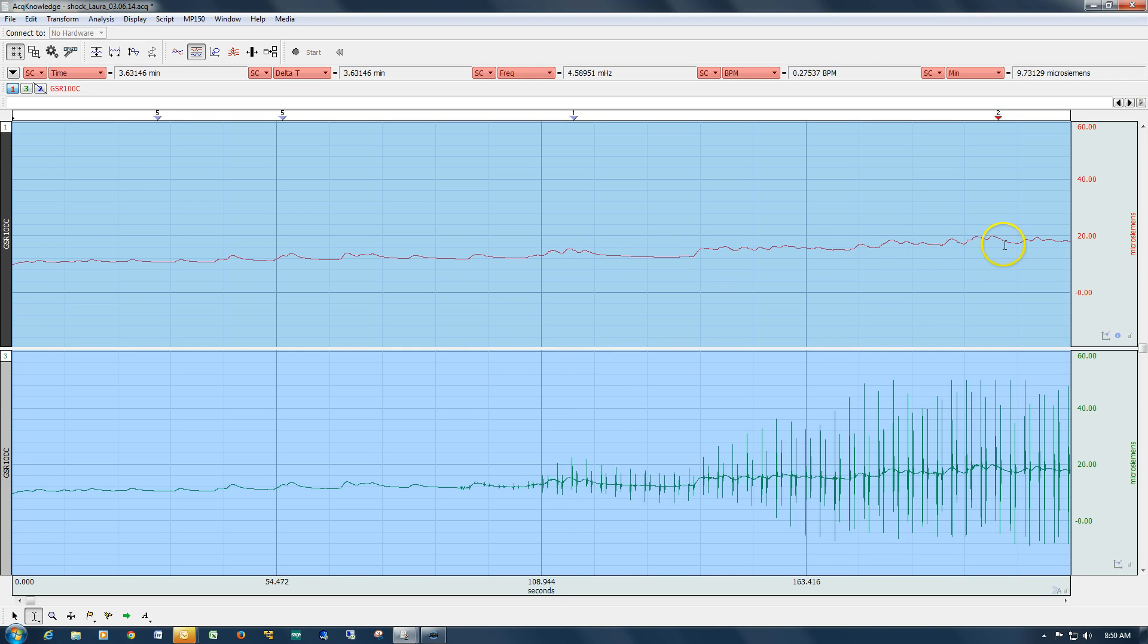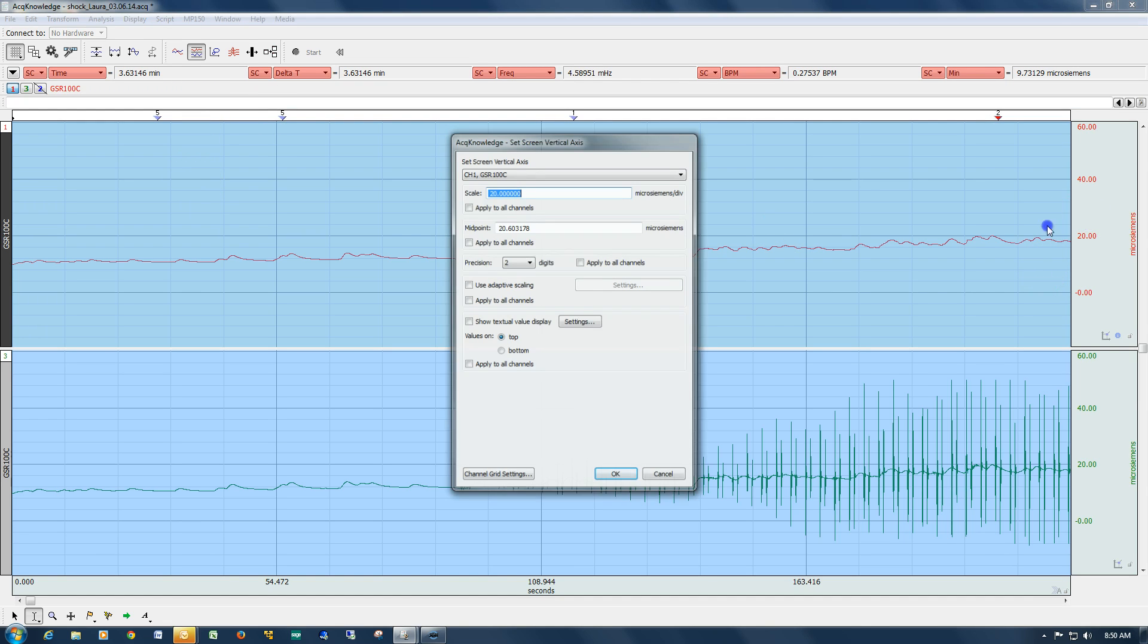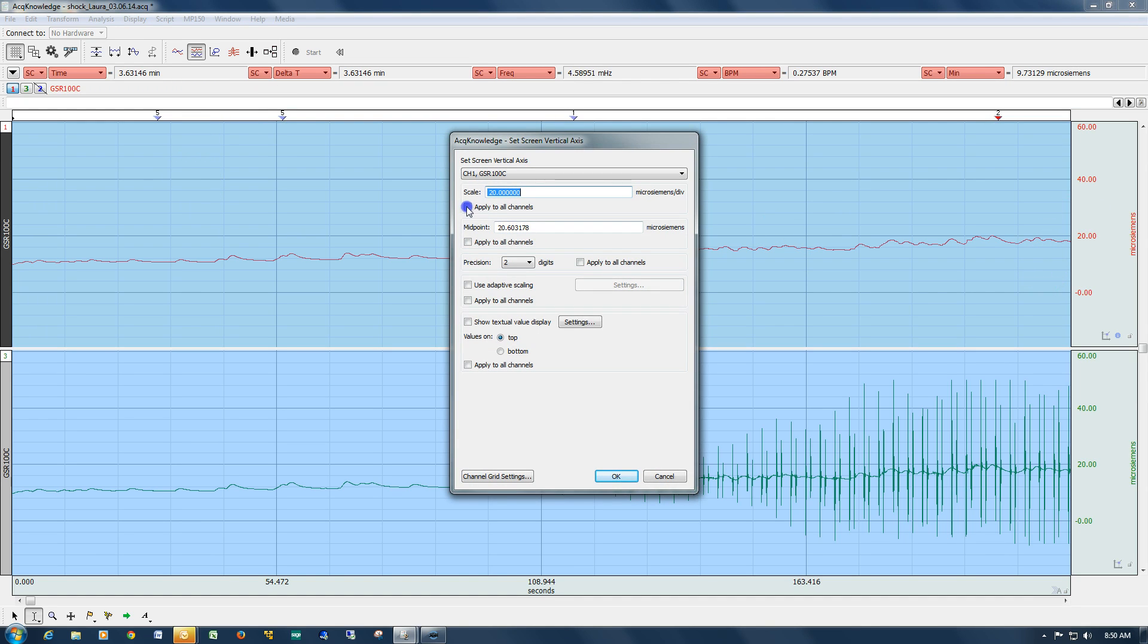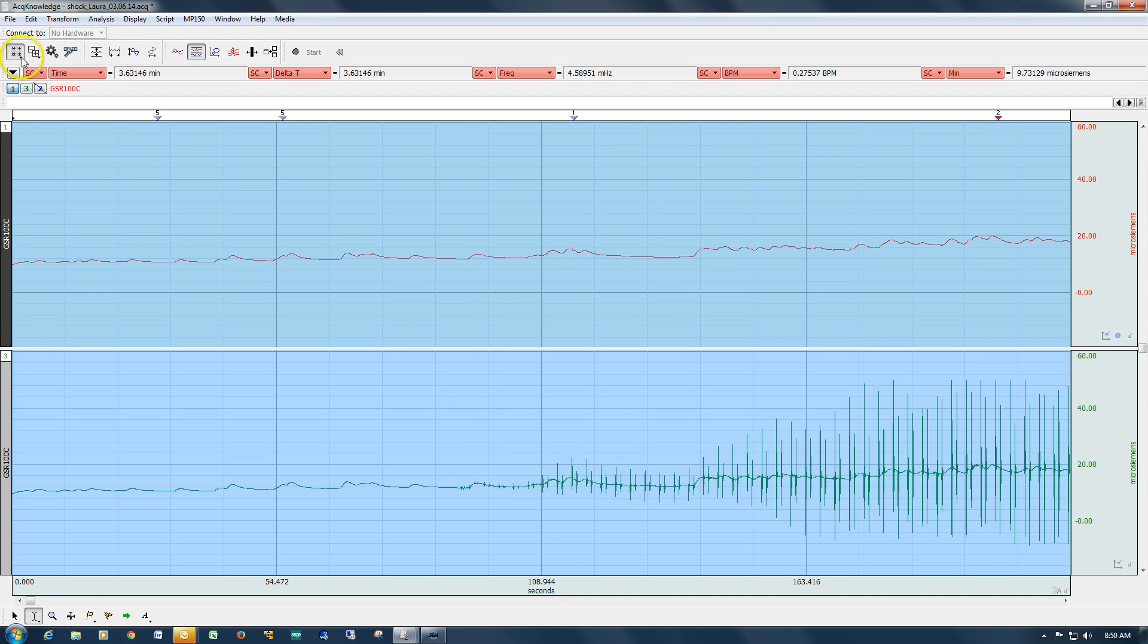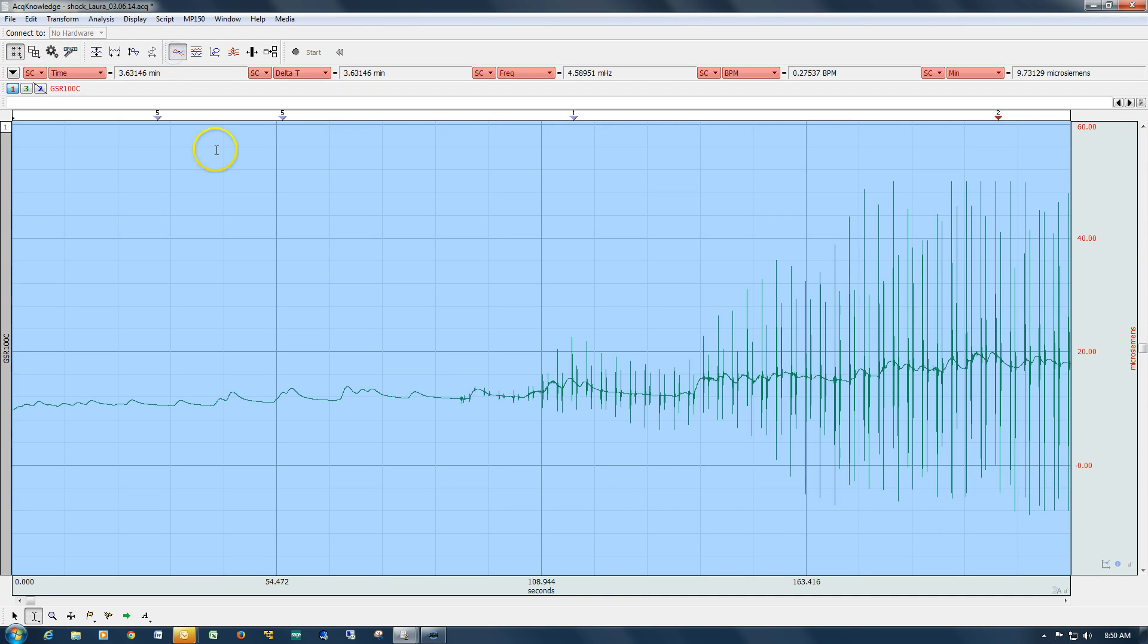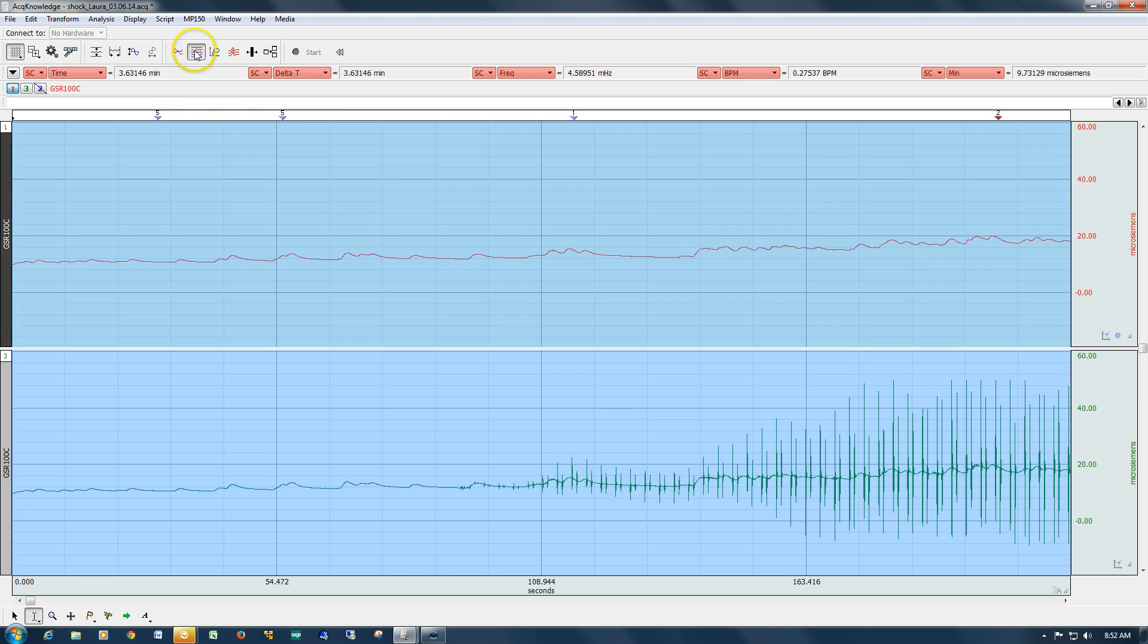You can see we've removed them, there's little evidence of them there. Again, if we scale these the same, overlap, and there's no evidence of signal distortion. That concludes this demonstration of the AcqKnowledge smoothing functionality.